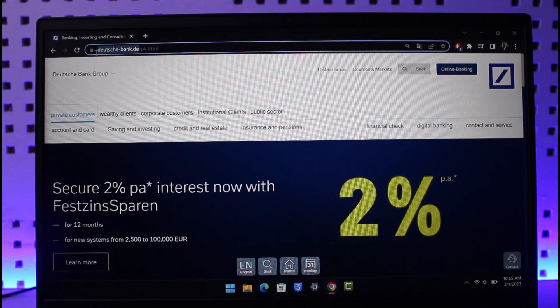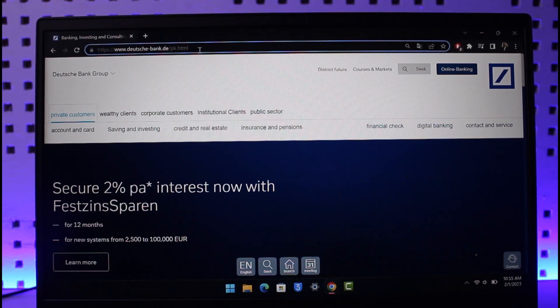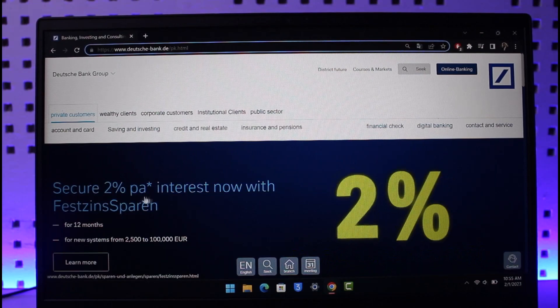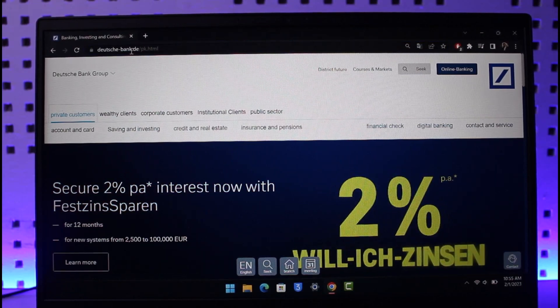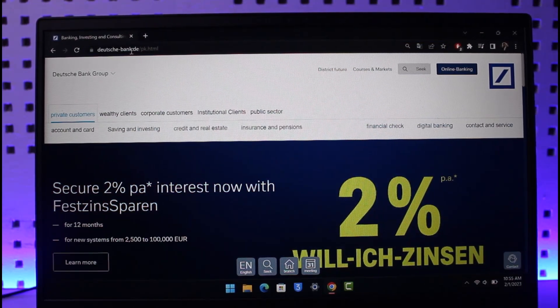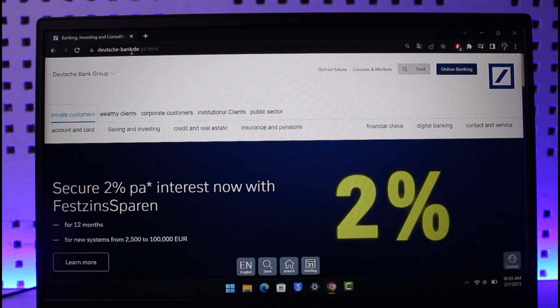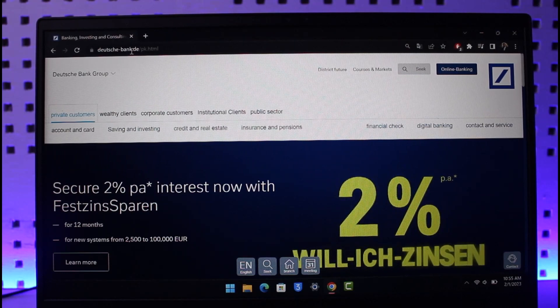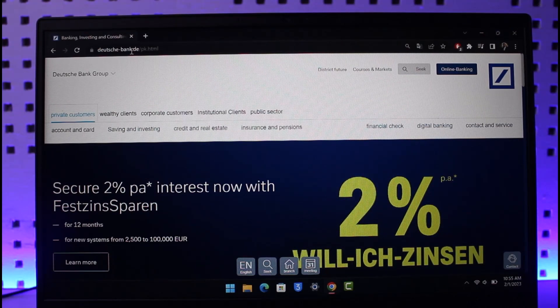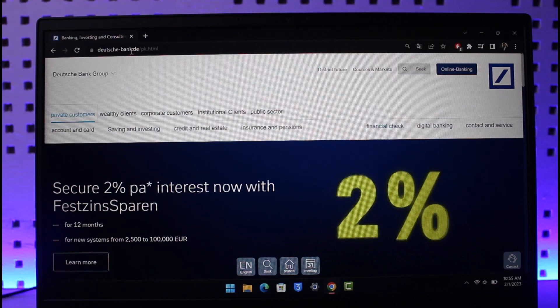This is basically a German website for Deutsche Bank in Germany. If you're in some other areas of the world and want to log into Deutsche Bank for that specific region, you might want to go to that specific URL. There will be a list of URLs that I'll leave down below. Depending upon your region, you can just go to the official URL. This is just for the German one.